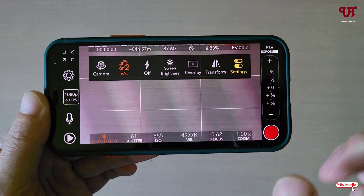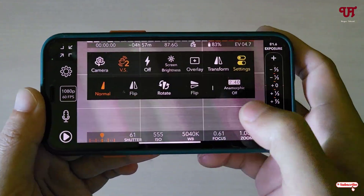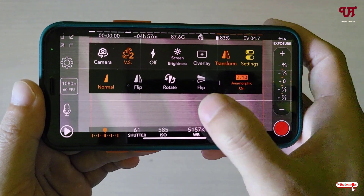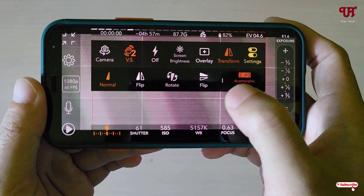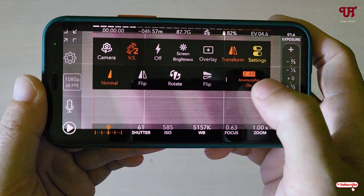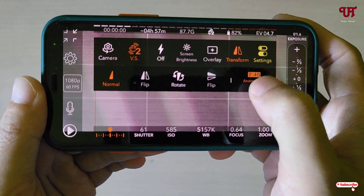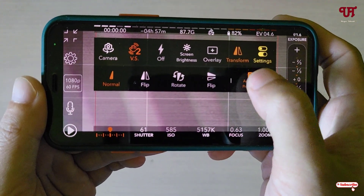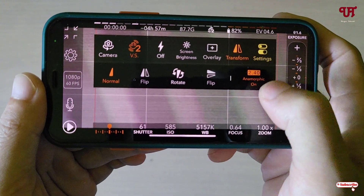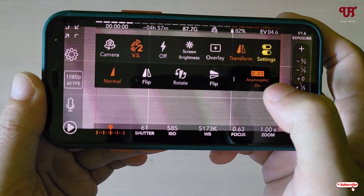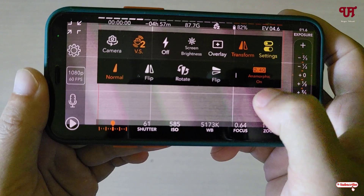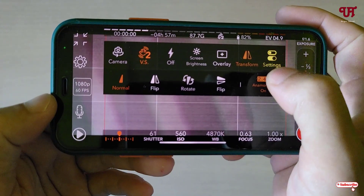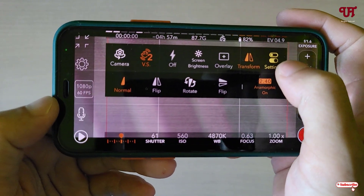Here you will see one option written 'Transform' — just tap on it. Now here you will see your anamorphic option, just tap on it. You can see the layout will change to the anamorphic video layout. You can tap it on, or tap it for anamorphic preview only, but I highly recommend setting it to 'On' rather than preview only, so keep it on the anamorphic On setting.